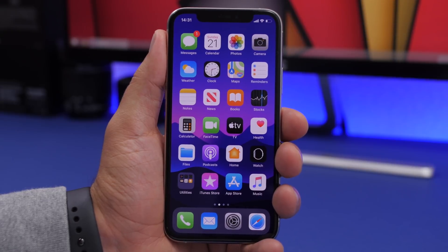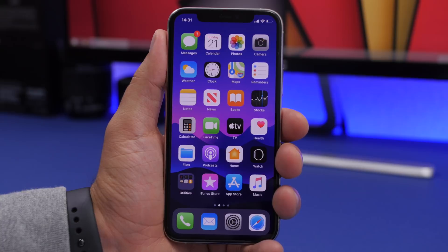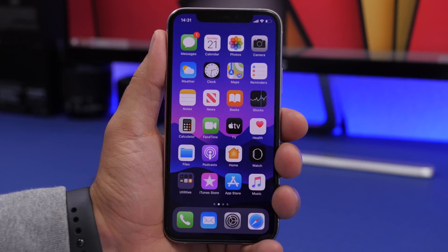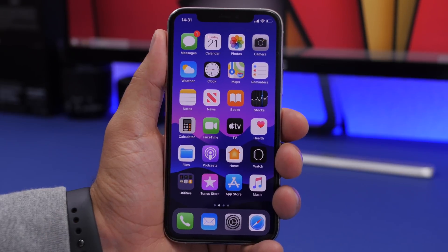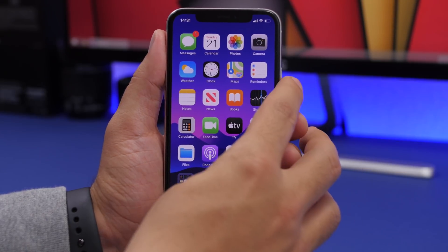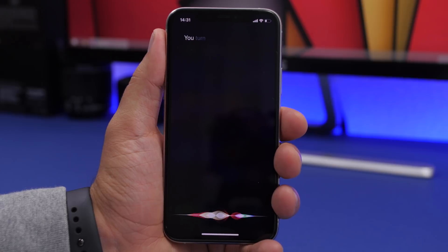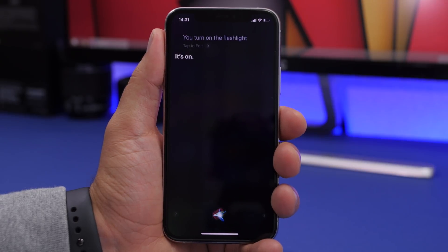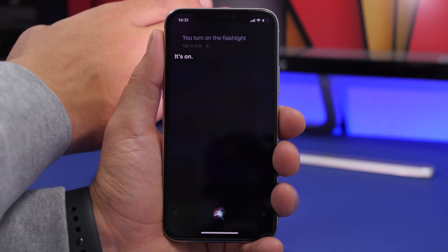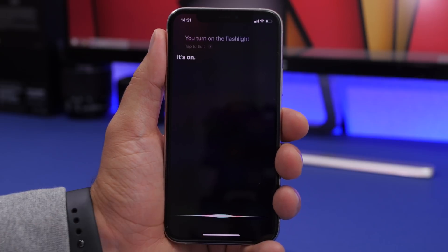You can also ask Siri to turn the flashlight on or off — very useful when using Hey Siri hands-free. Say 'Turn on the flashlight' and it turns on, then 'Turn it off' and it's off.